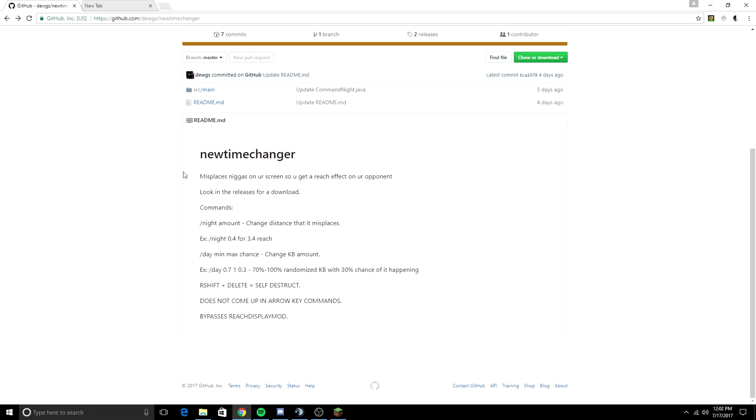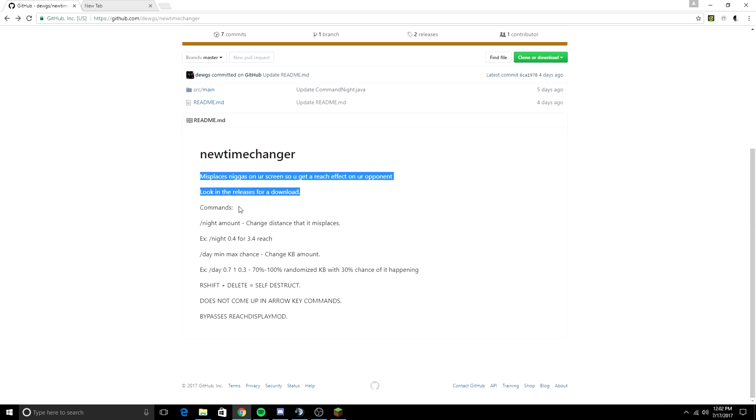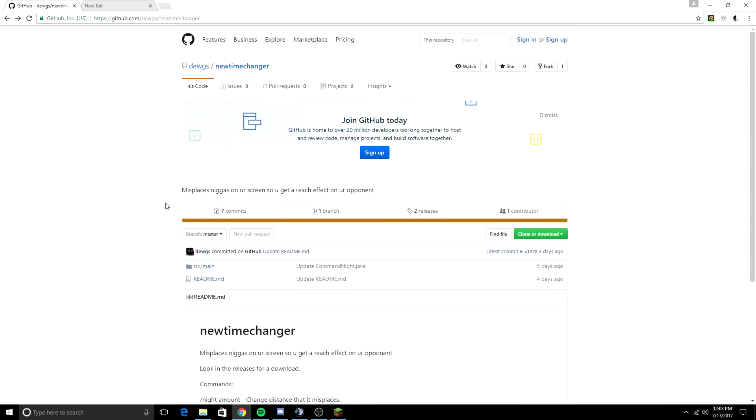So let's see what it does. Misplaces people on the screen so you get a reach affecting your opponent, and here are the commands. Basically, you don't need to know any of the commands. It's very simple to detect. You don't even need Process Hacker 2 to detect it.